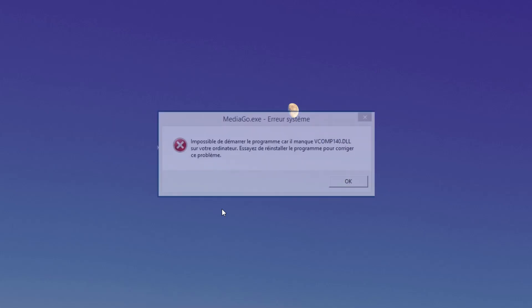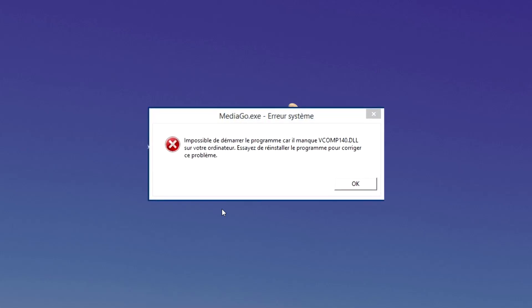Hello guys, welcome to windowsreport.com. I'm Emanuel and in this video we're going to show you how to fix the missing DLL error if you're using the MediaGo app on Windows 10.